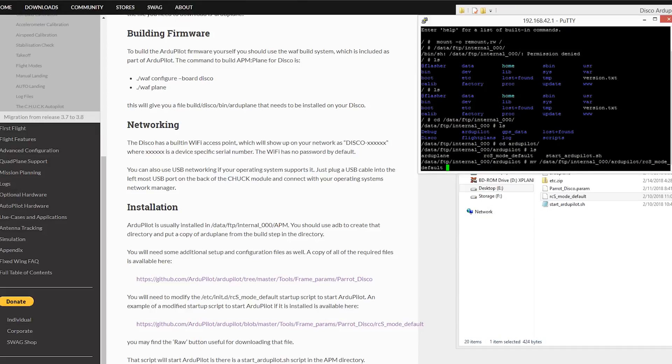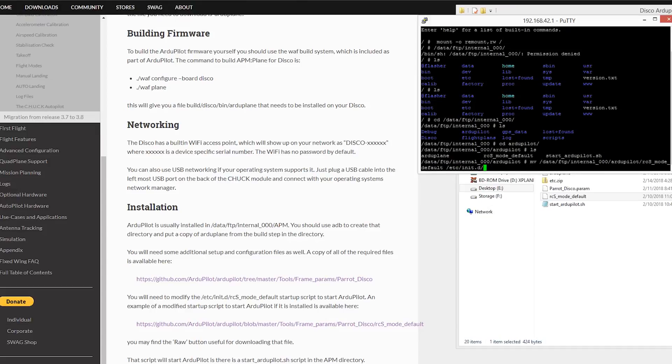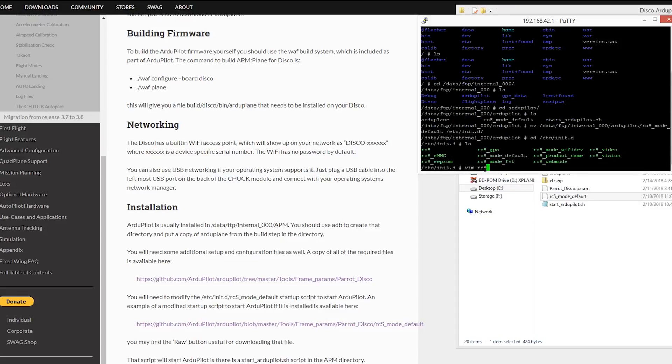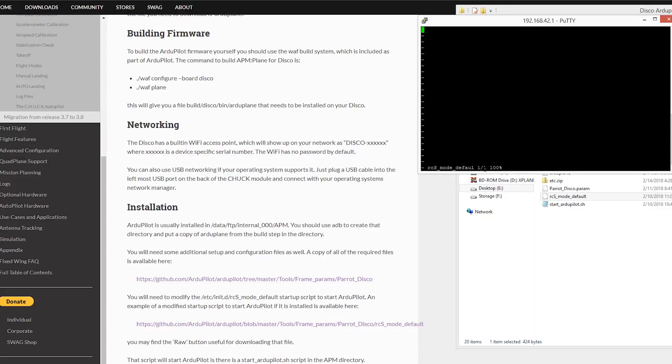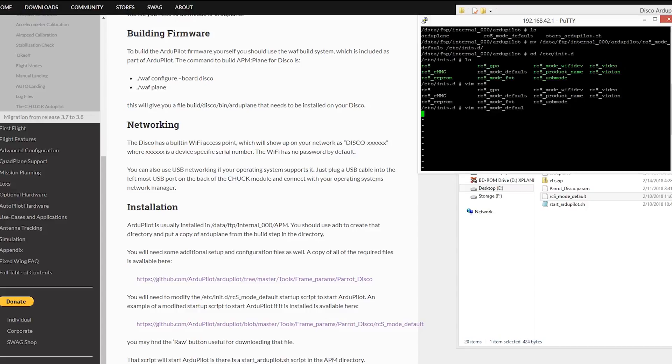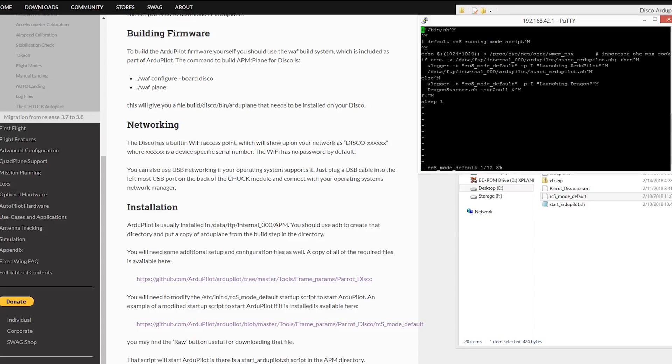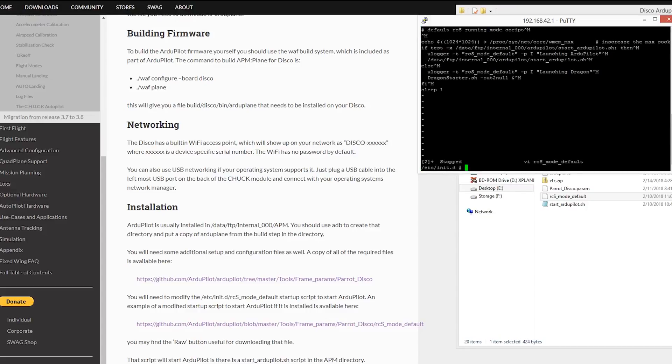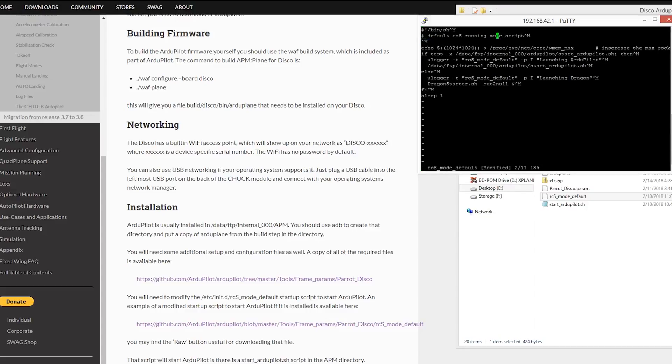First thing to note, this is not my program or scripts. I downloaded them off the Arduplane website in the Parrot Disco forum section. That link will be posted below. I want to make a visual guide to follow so it takes as much of the guesswork out and maybe help a few people that may have gotten stuck like I did.